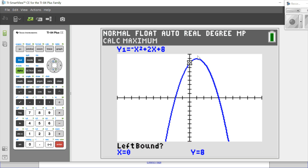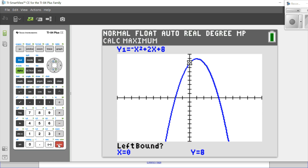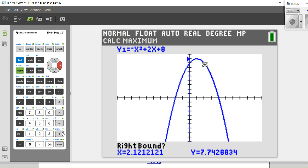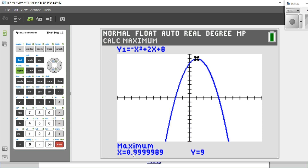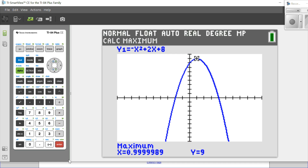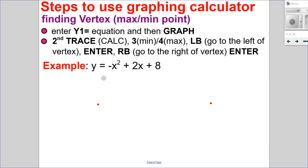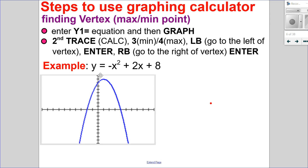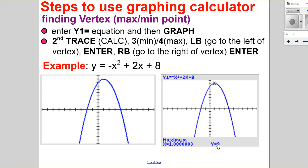The calculator needs help. I know my vertex is there, and the calculator needs to know when I'm to the left and when I'm to the right. So I position to the left, press enter, then use the arrow keys to move to the right-hand side and press enter. We don't want to guess, so press enter, and there is my vertex: x equals 0.99999989, which we call 1, and y equals 9. So my vertex is (1, 9). I did left bound, right bound, enter, and found my vertex.